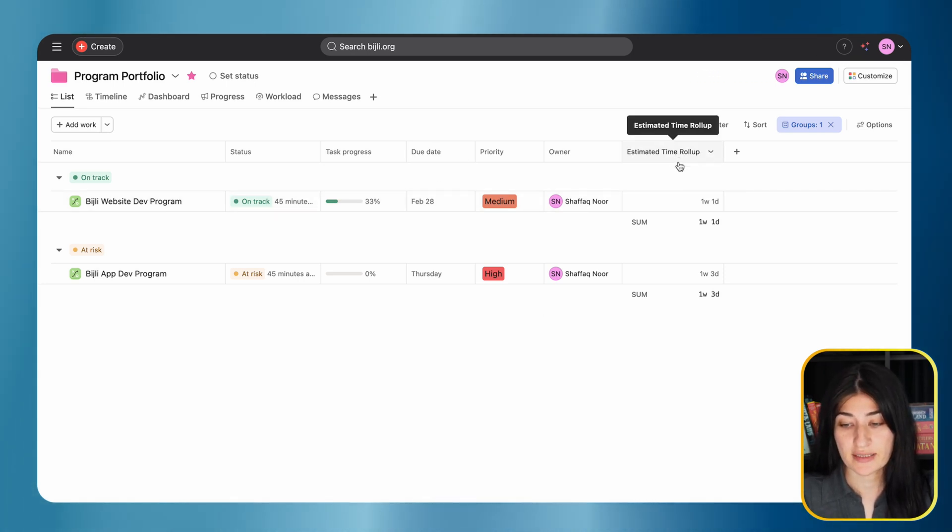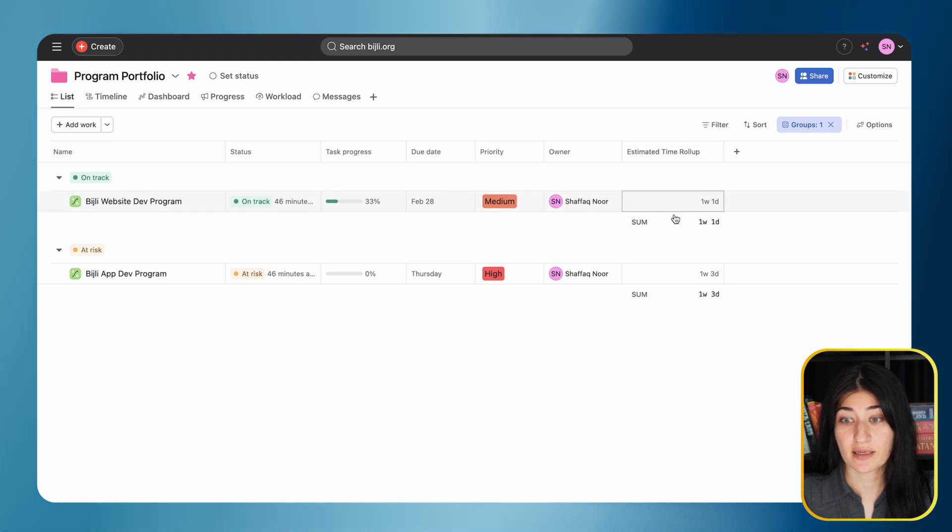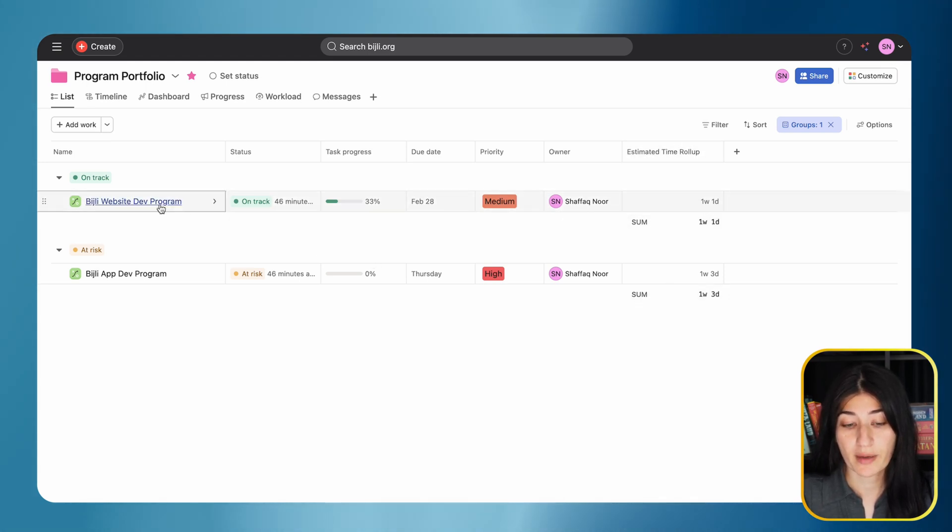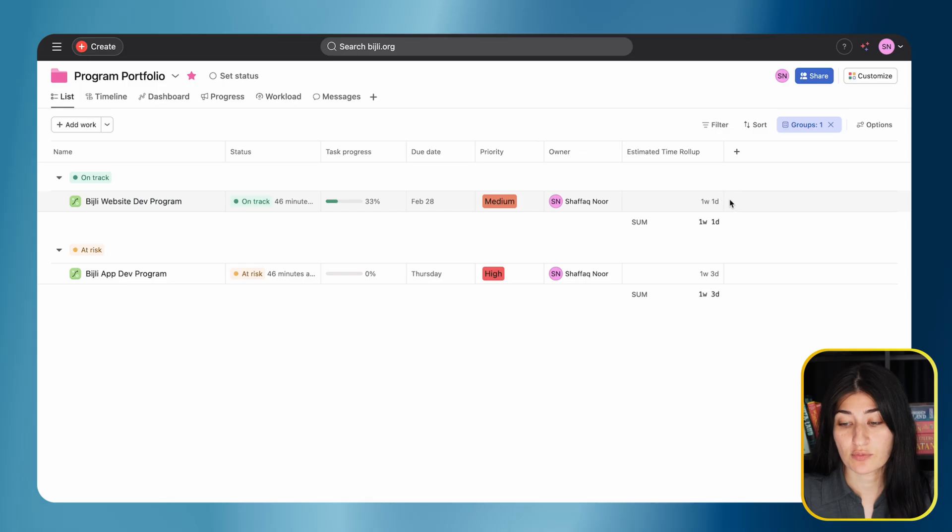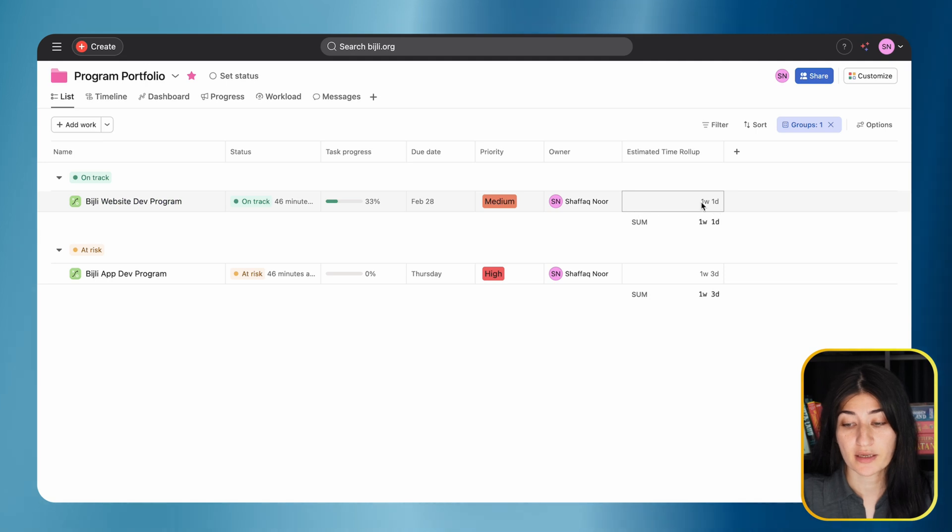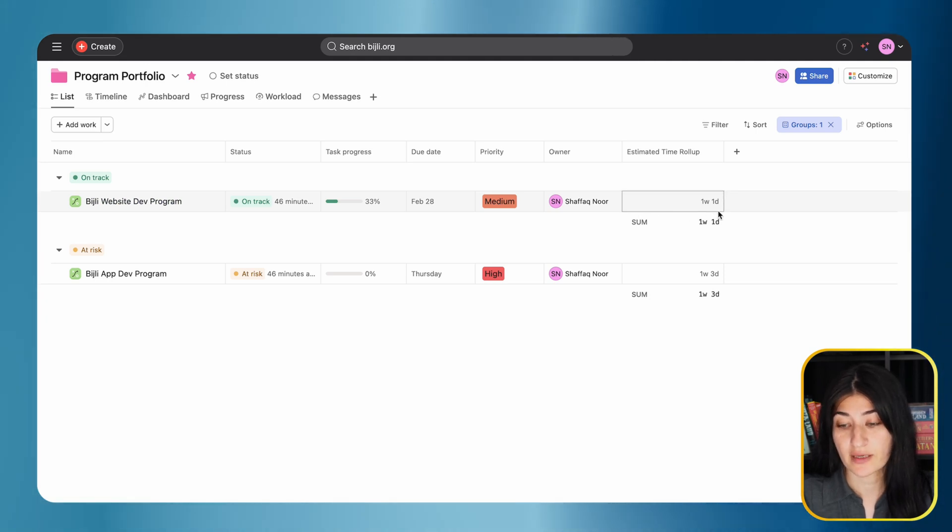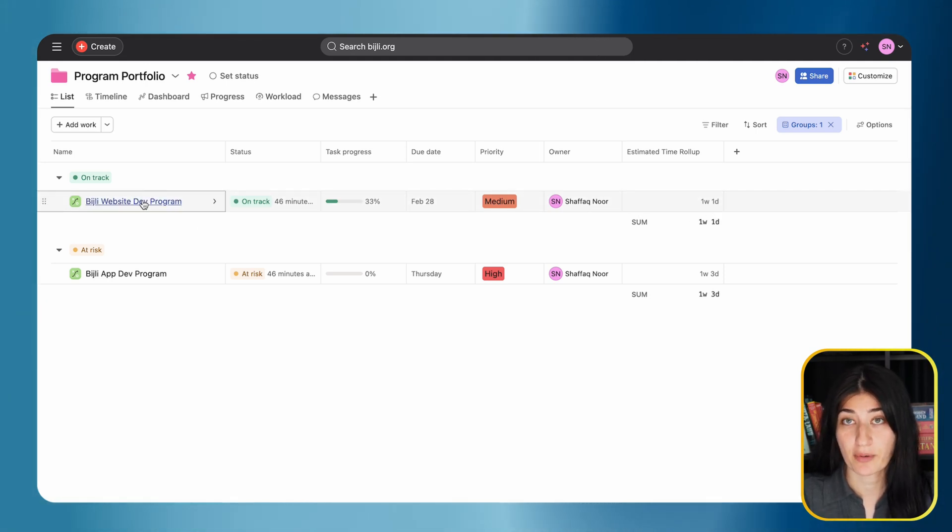Here I already have an example created: an estimated time roll-up. What this means is for all of my projects in these programs, the time that's been estimated for those projects is rolling up into a sum. It's telling me my total is one week and one day of estimated time for my projects.